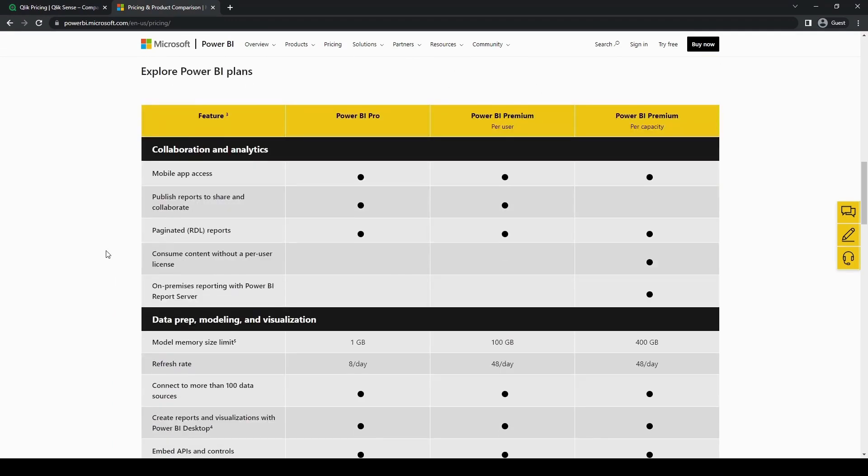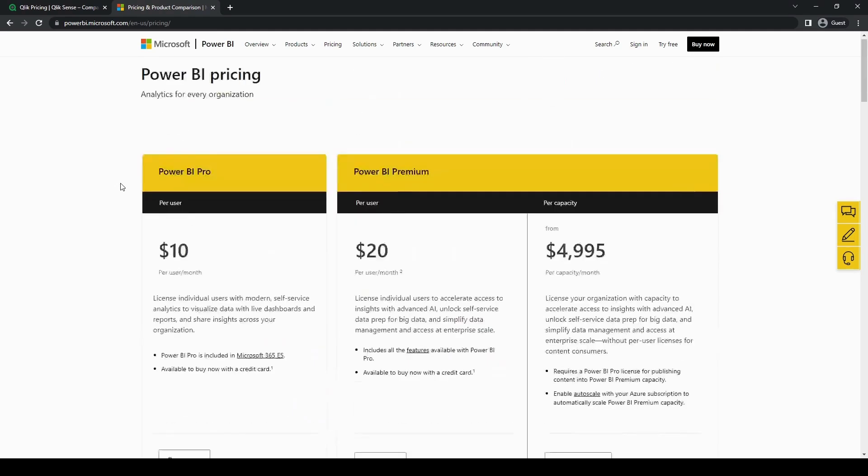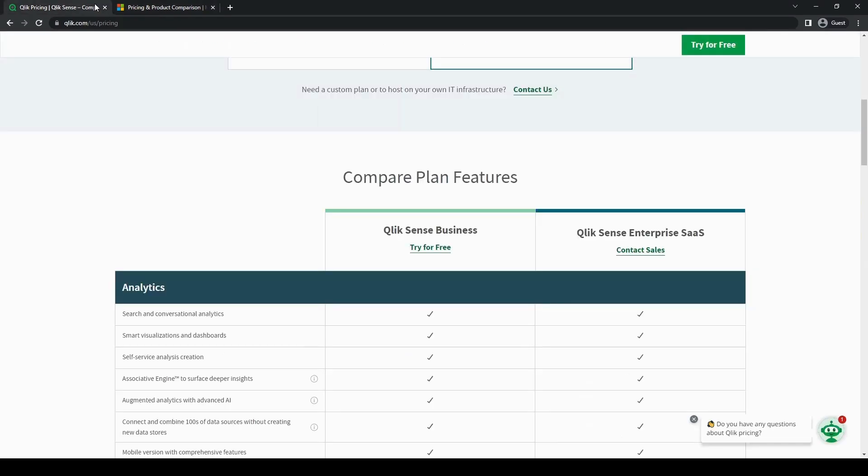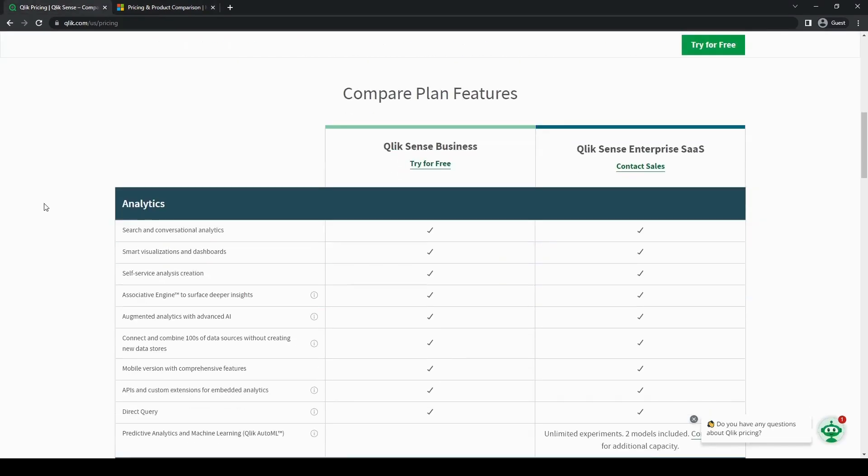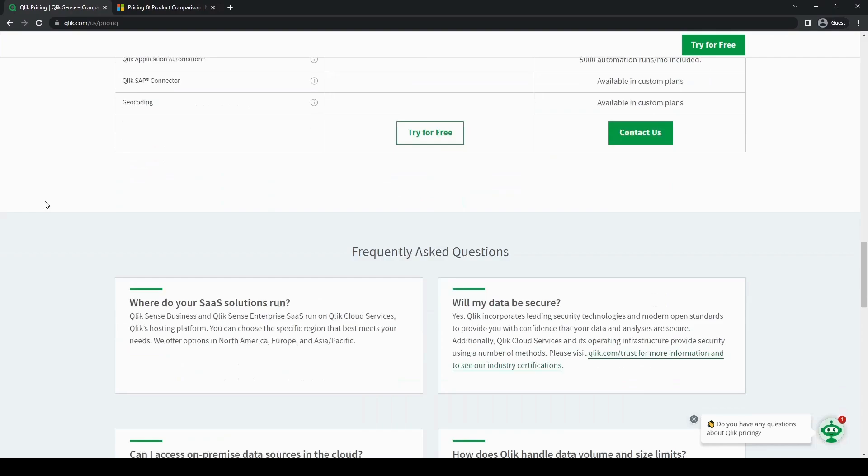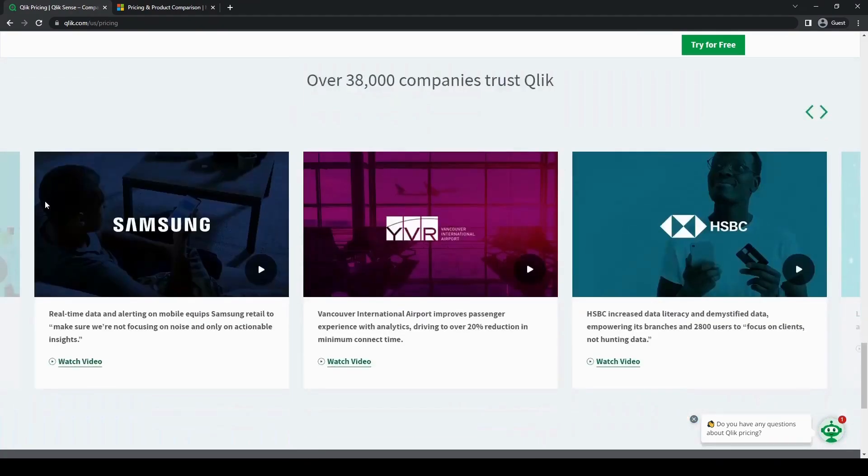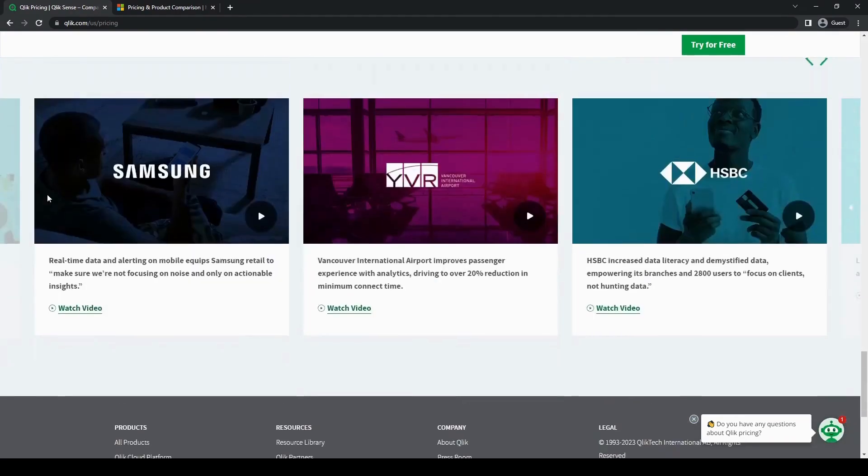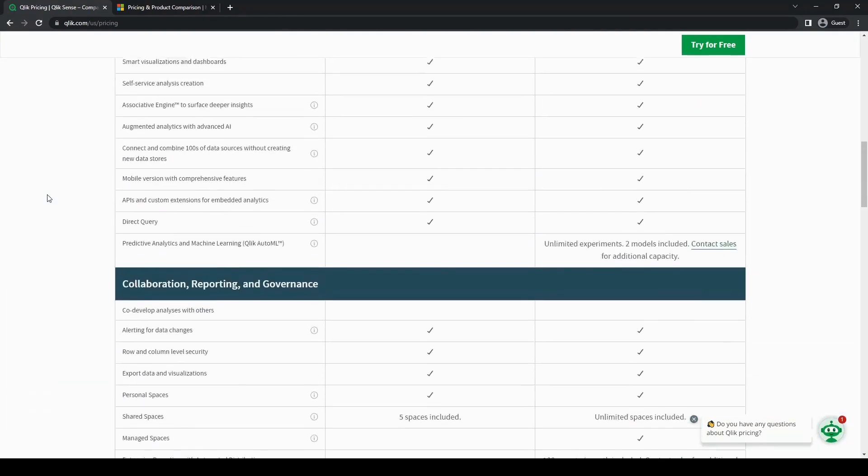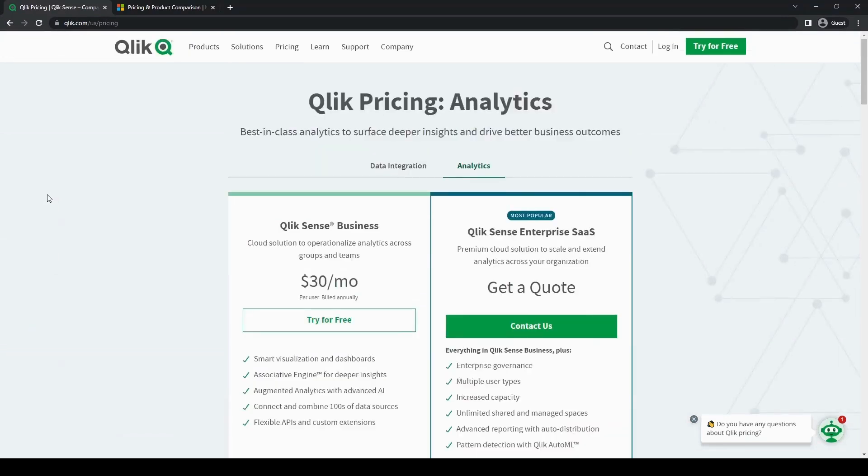As for deployment options, both Qlik and Power BI offer cloud-based and on-premises deployment options. However, Power BI has a distinct advantage with its seamless integration with other Microsoft tools, as well as Azure cloud services.